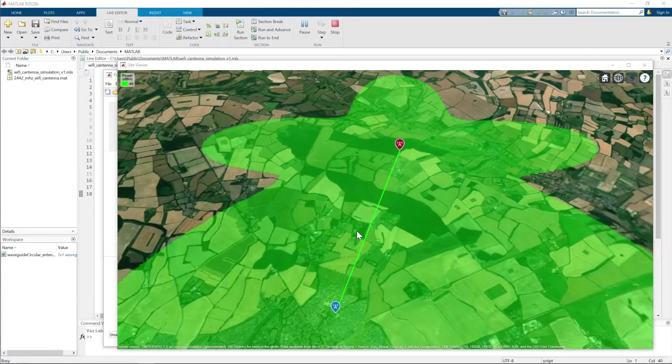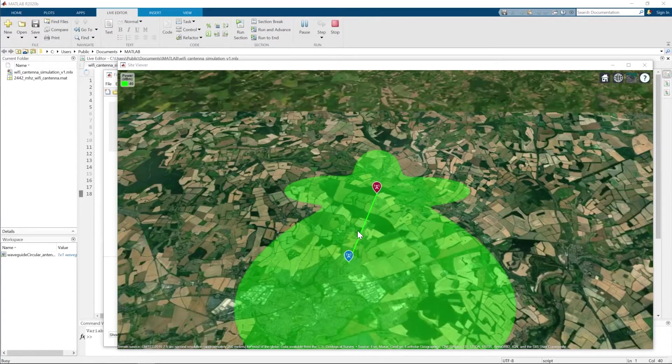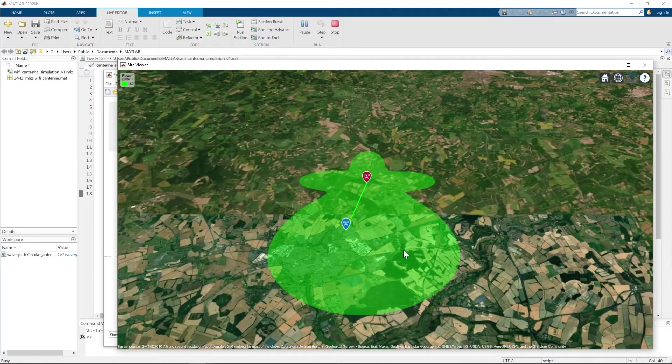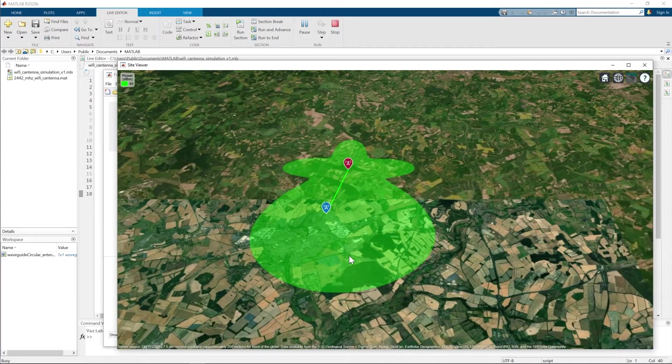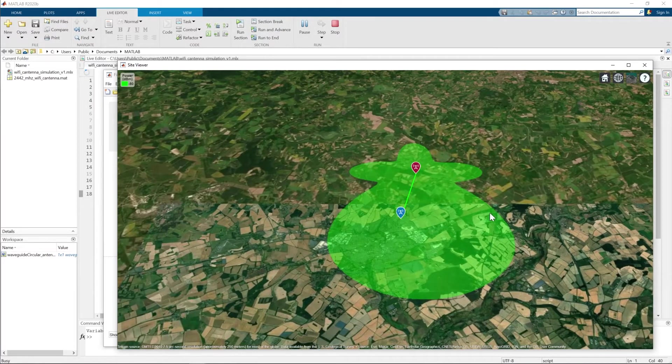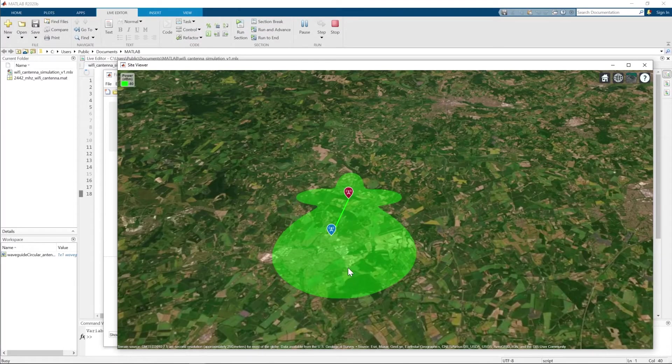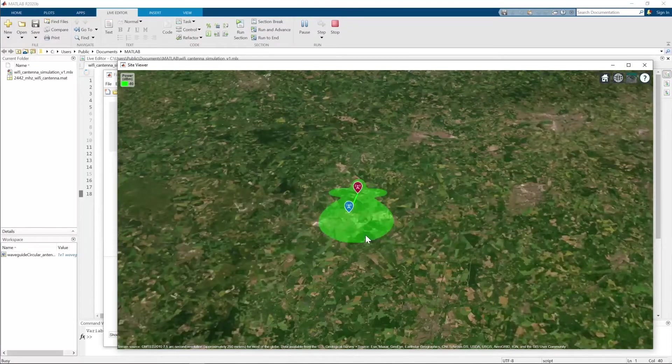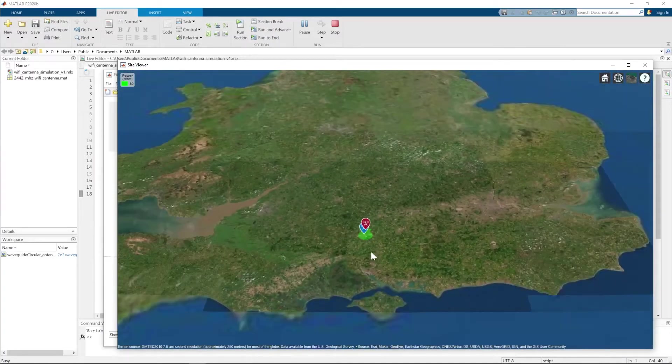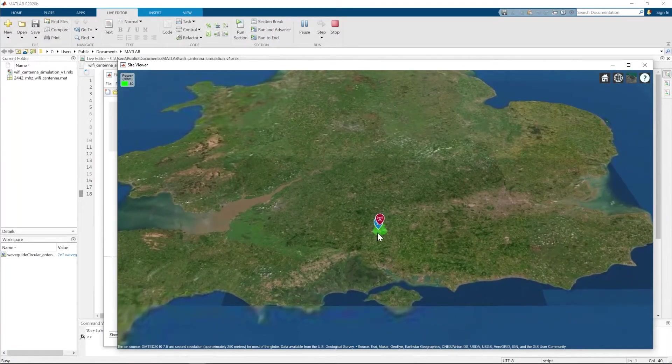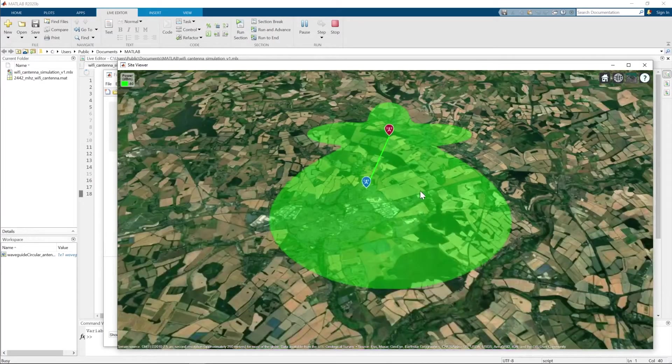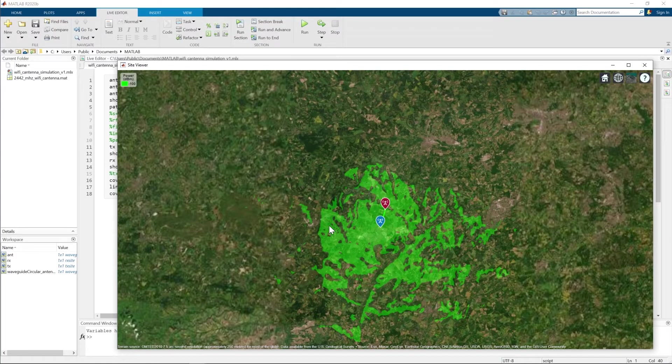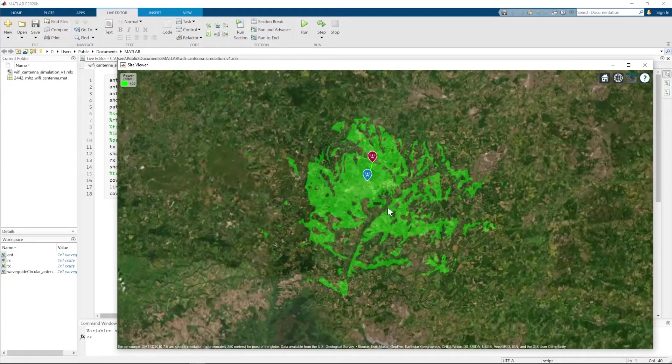Now let's see this cantenna coverage map. This is the clear cantenna pattern, which is an ideal model. Now let's apply terrain altitude to see where we have the signal available and where we don't. Here we see the real-life example of this cantenna coverage.